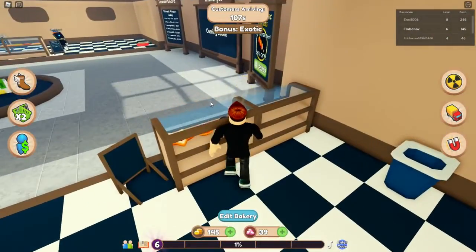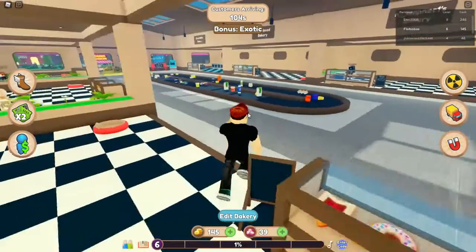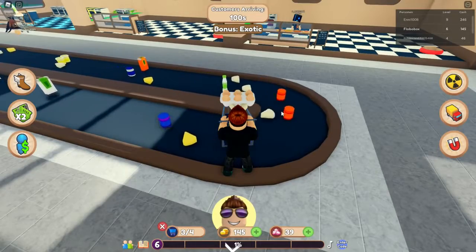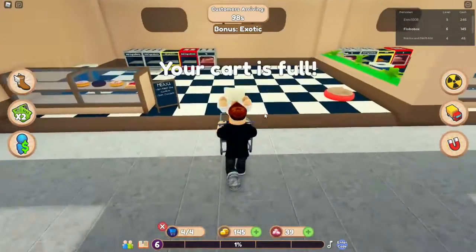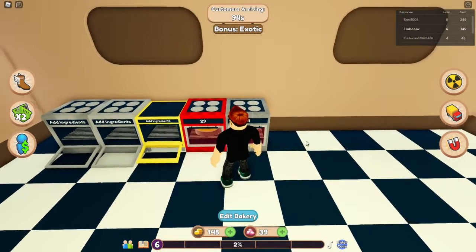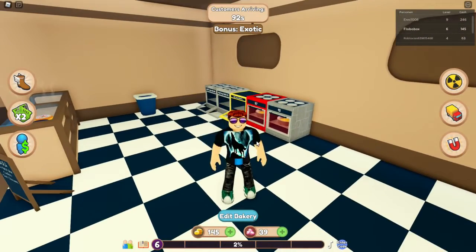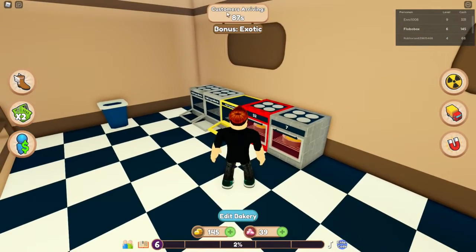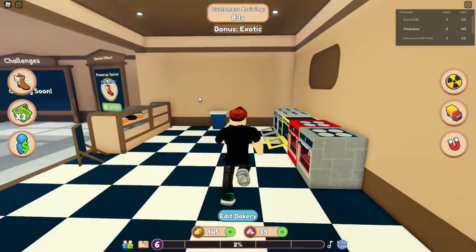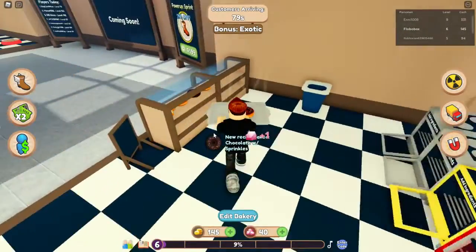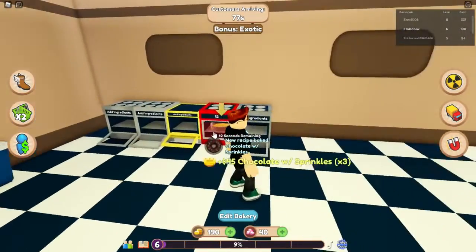Oh ja, das ist schon fertig – bringen wir da hin: 33. Mein Kart ist voll. Das Cookie-Rezept wählen. Jetzt heißt es warten, warten und warten. Das ist ein Exotik-Bonus! Es ist fertig – ein neues Cookie-Rezept. Lecker!